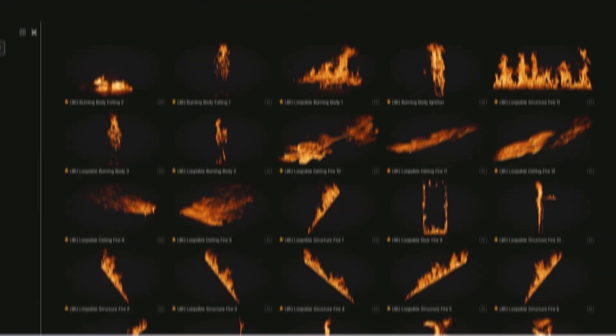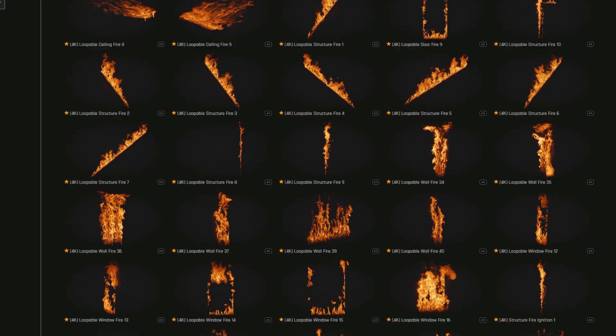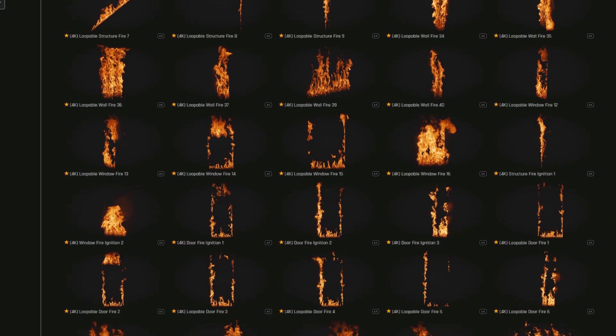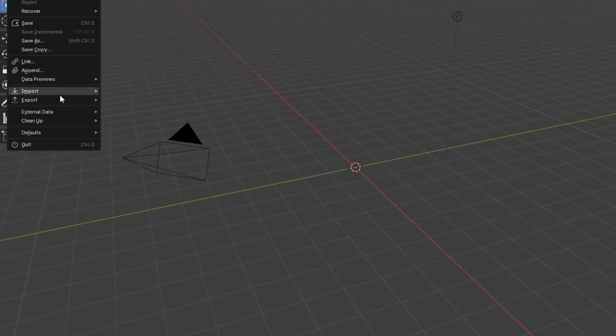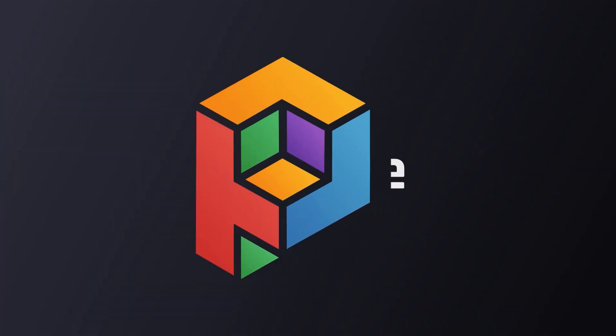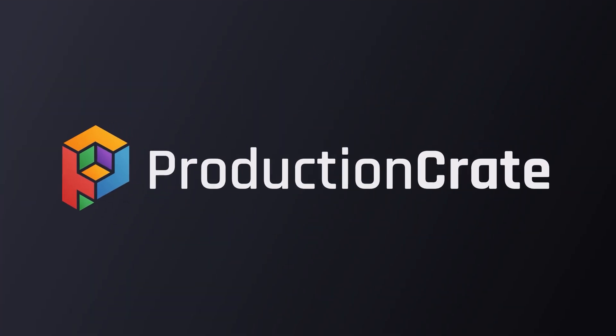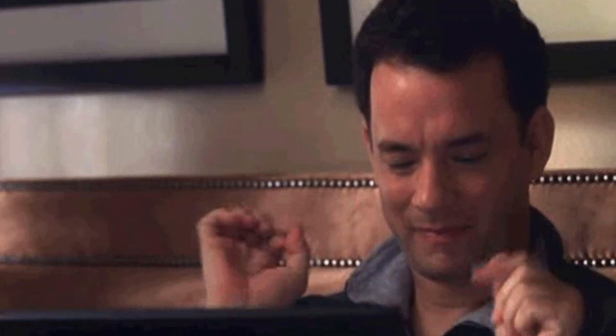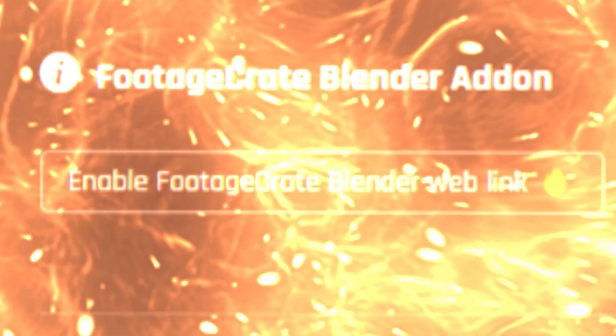Now the old way we recommended doing this involved downloading the asset, importing it as a plane, and then setting up the materials yourself. However, Production Crate has just made this process possible with the click of a button via the use of a new Blender add-on.